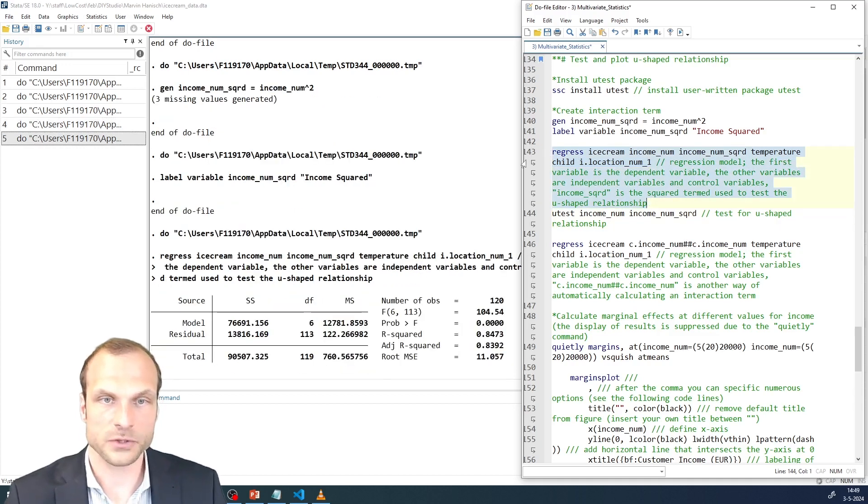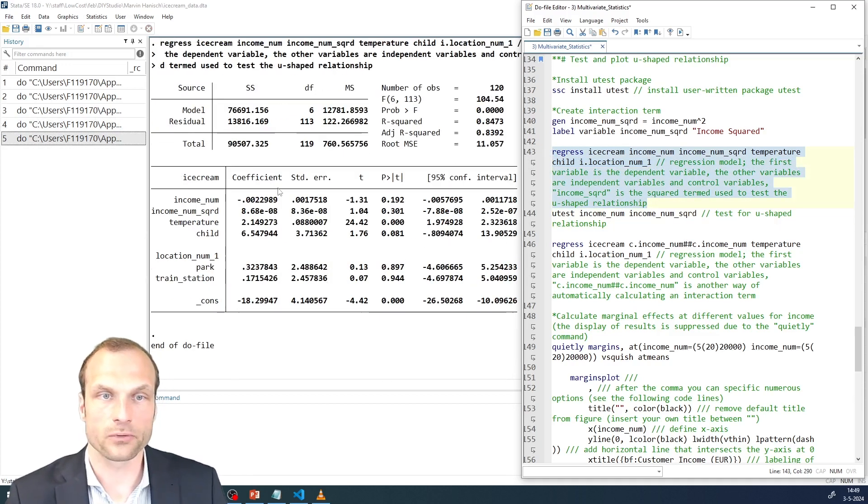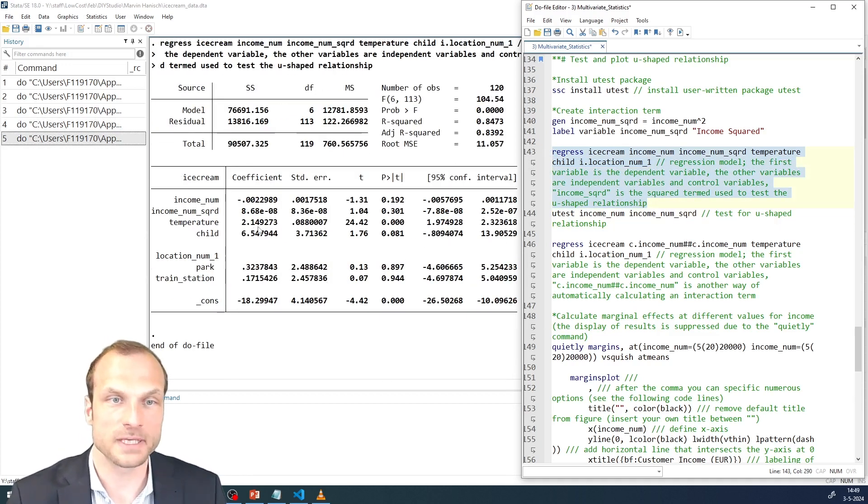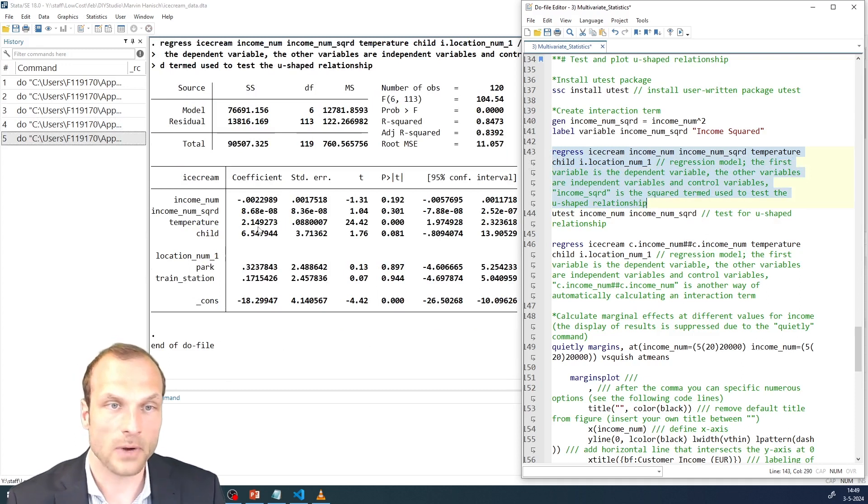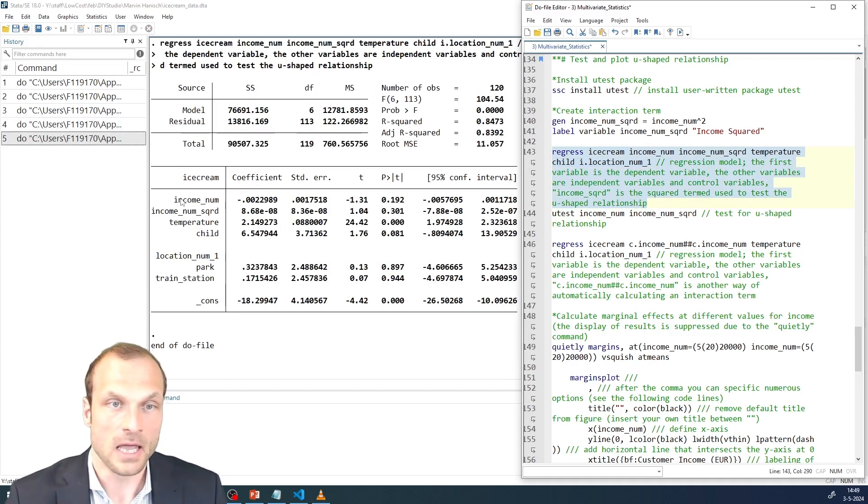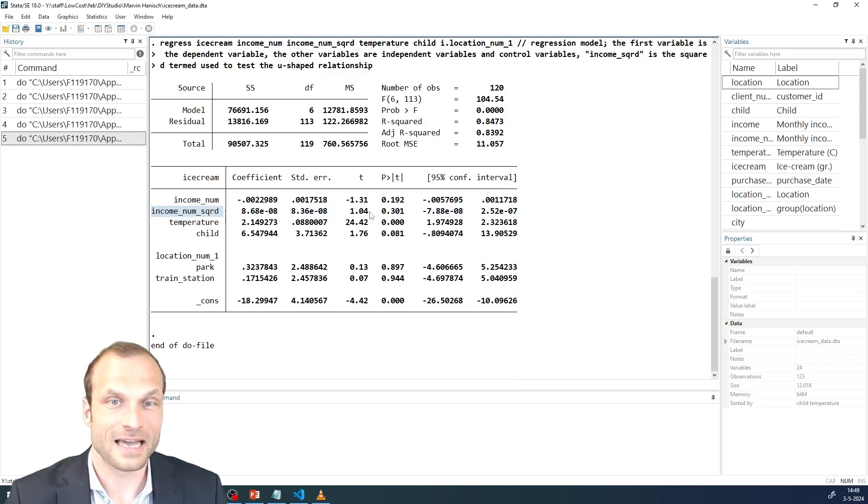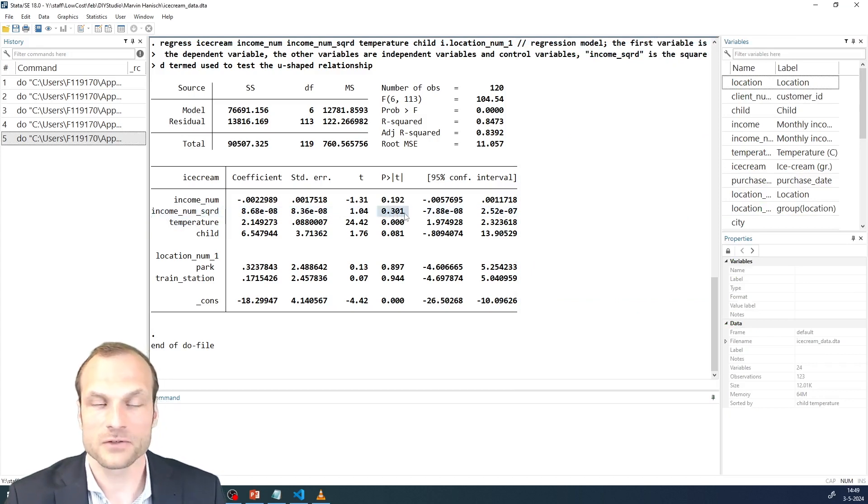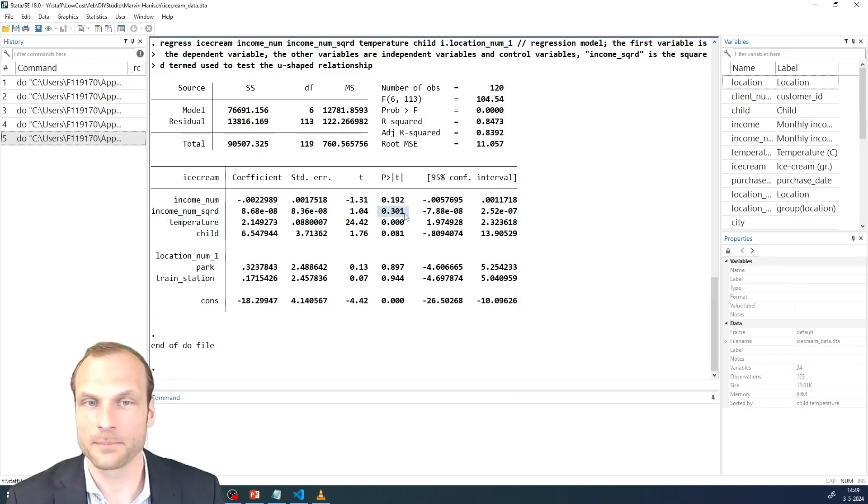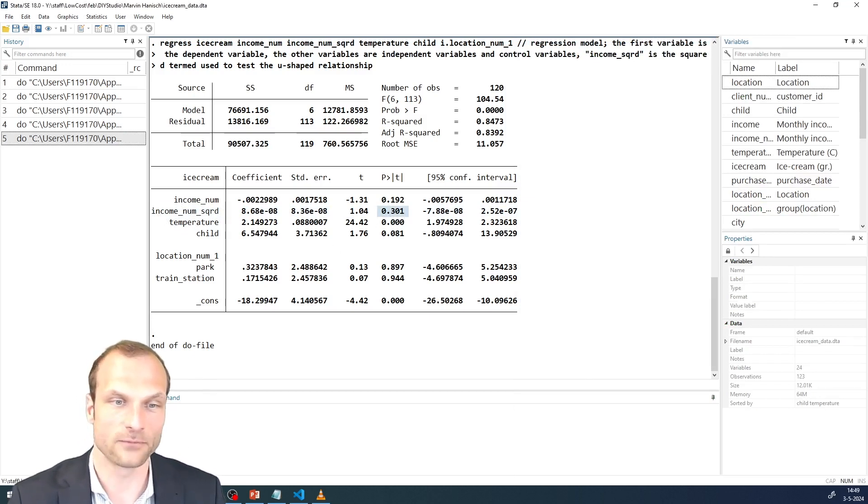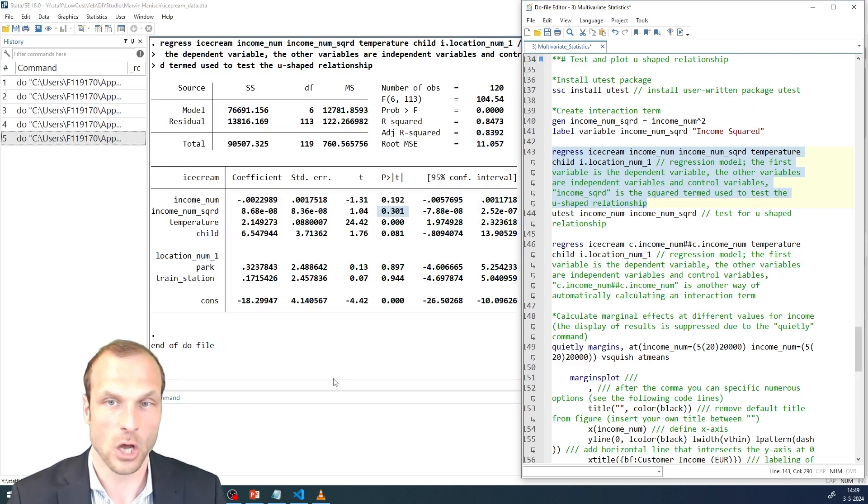Running this command already gives me a first indication regarding the presence of a U-shaped relationship. So what I see here, if I look at the squared term, is that it is statistically not significant. That gives me already a slight indication that probably I don't see that inverted U-shaped relationship.